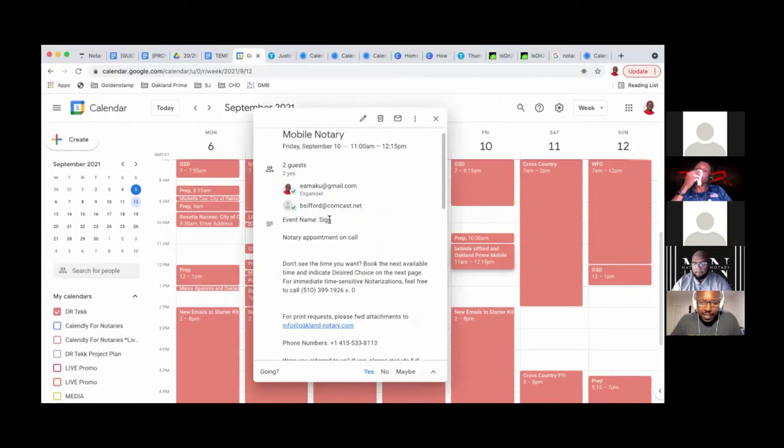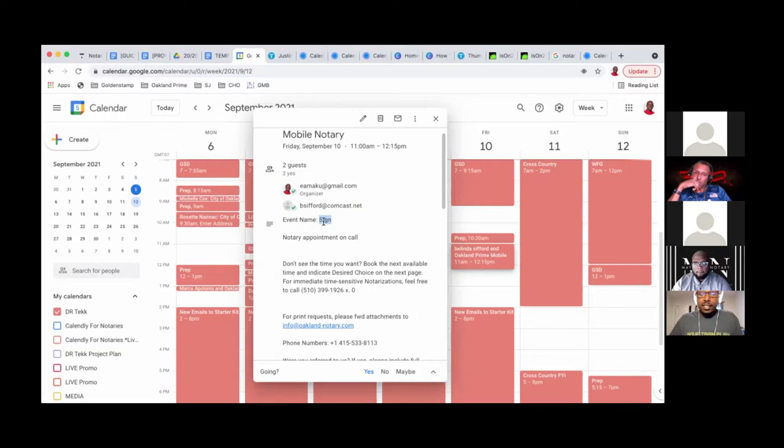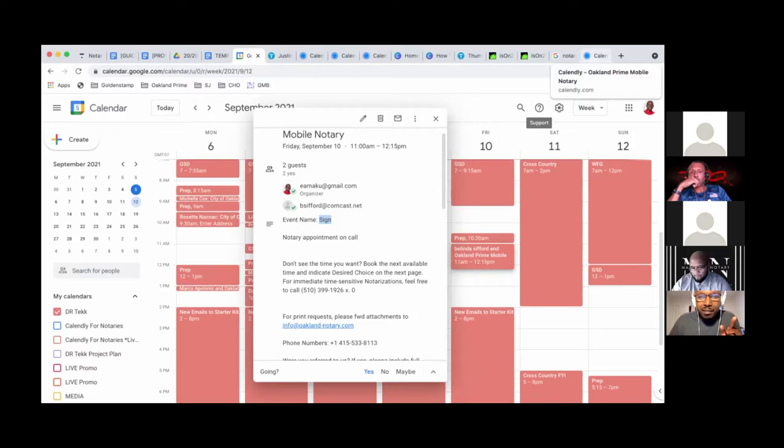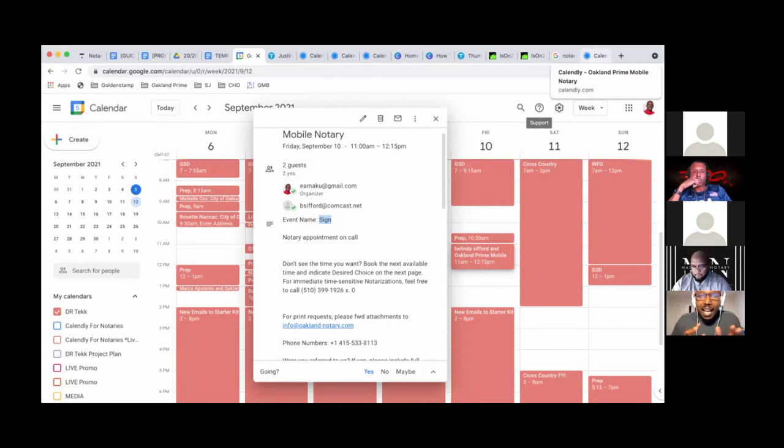The event name says sign. When somebody calls you, they need an appointment now. They need an appointment right now, or they can't pay for it, or they have some other reason why.